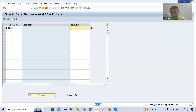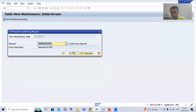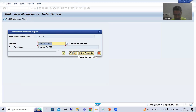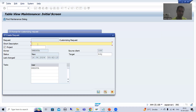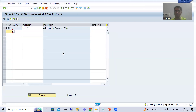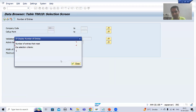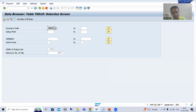When I save this particular entry, the system will prompt for a request — a customizing request, not a workbench request. I will click the Create button and create a customizing request called 'Validations Request Practical.' The system generates the customizing request. After clicking OK, if I show the contents of the table, we can now see one entry.